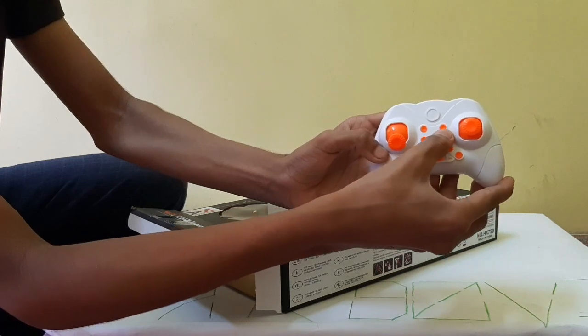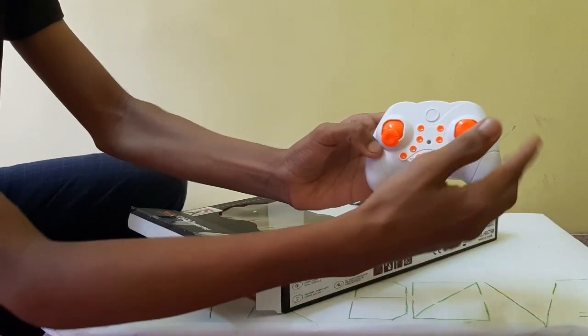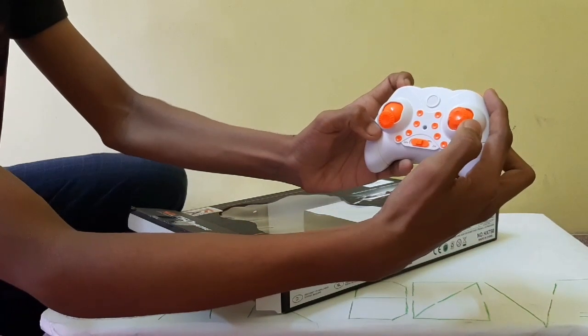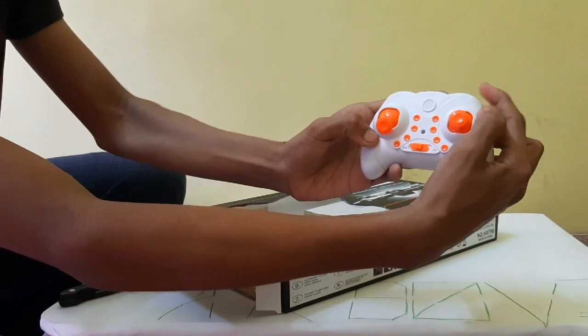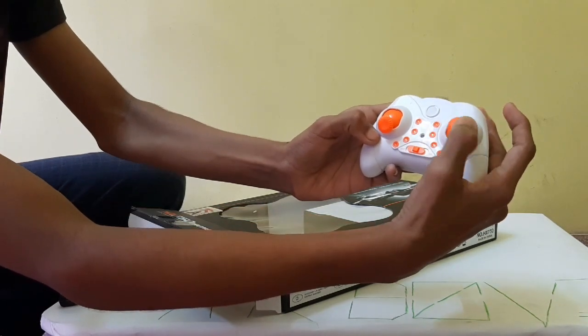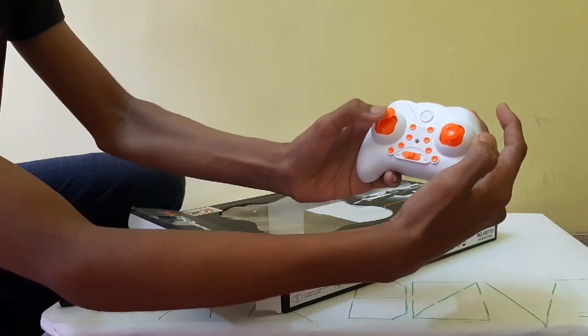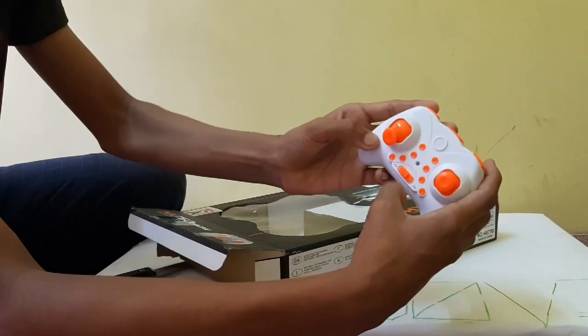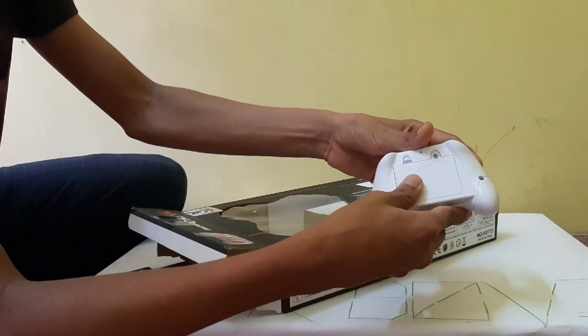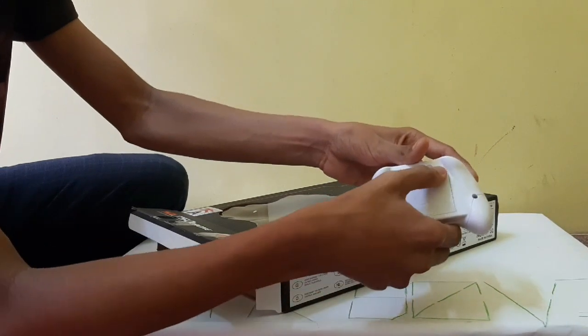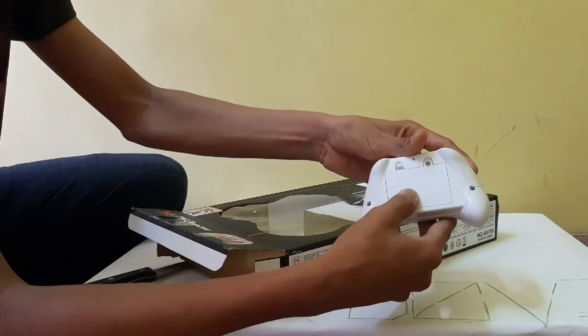These buttons are for the camera. This is for speed, and this one is for flip. This is for direction movement, and this is for up and down. You have to fix some batteries in here after removing the screw.